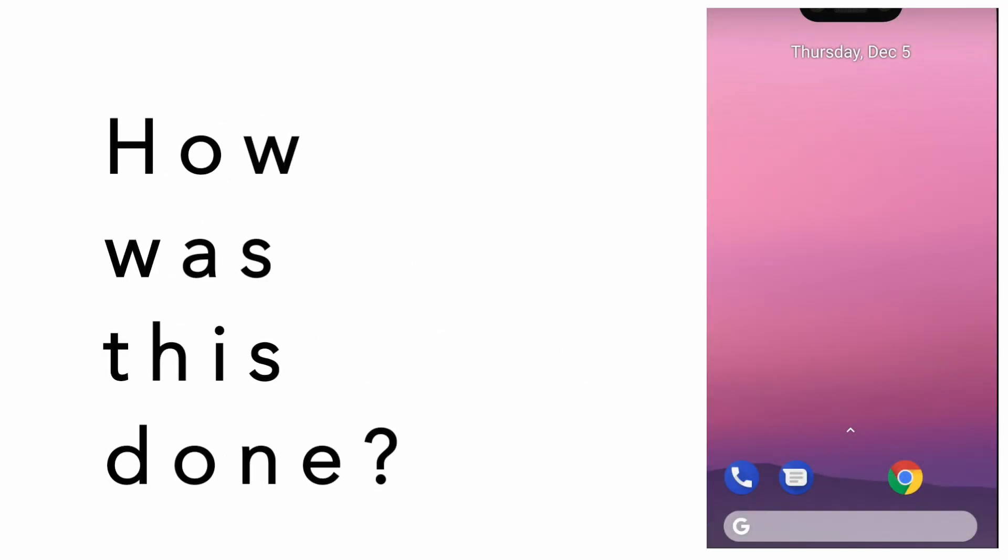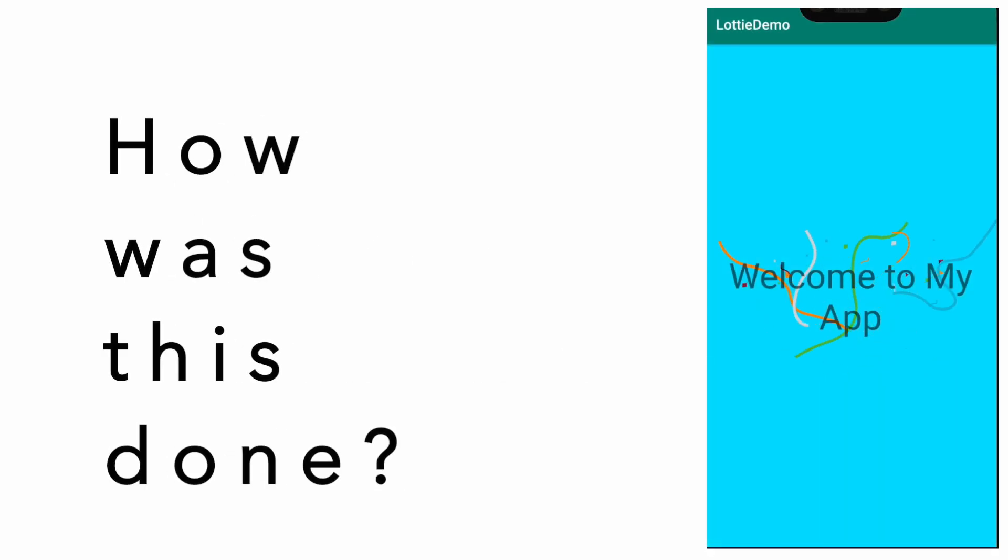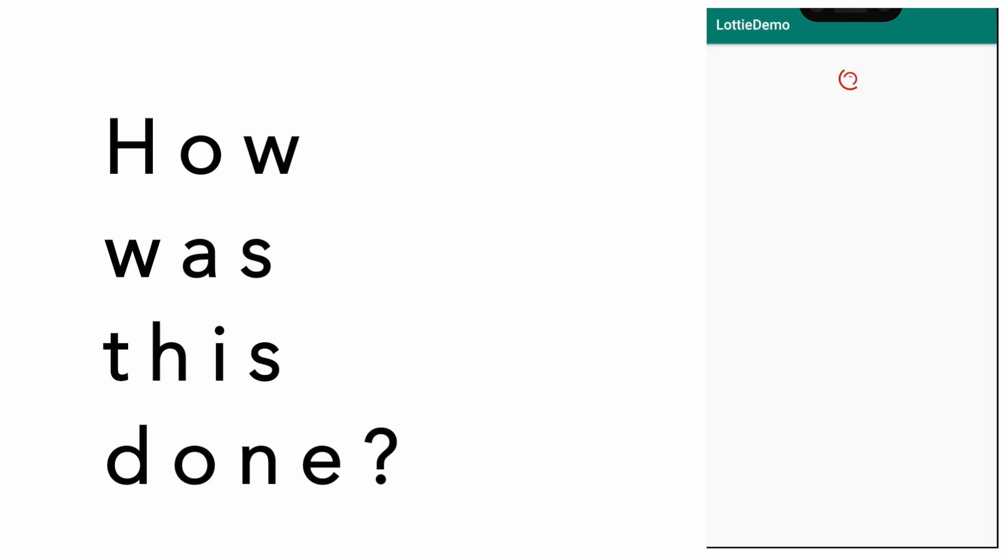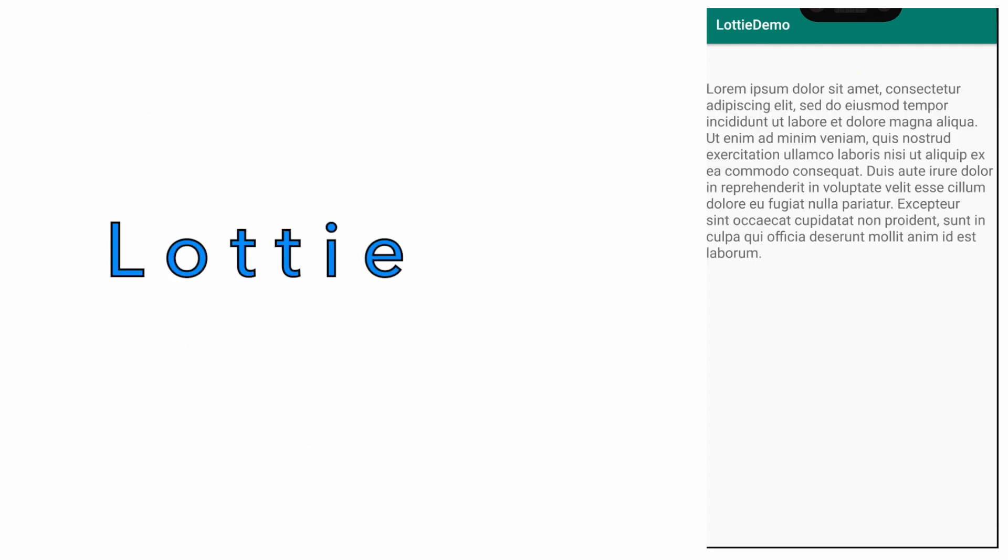Well, the obvious question in your mind is how did we do this? What is the new thing that we have added in the application which makes this beautiful animation possible? Well, the answer is Lottie.